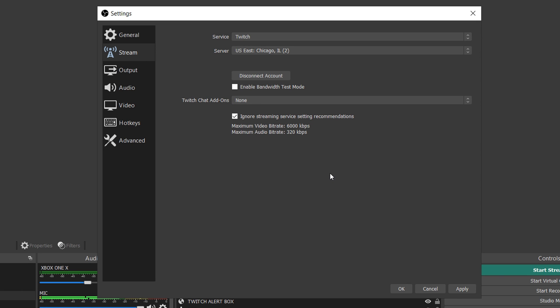Right here you see it says it's check marked for ignore streaming service setting recommendations. This was not checked at first, I always check this because once you do your settings you're not going to be pushing out past 6000 bitrate anyway, so you don't need this unchecked. I just go ahead and check it to ignore this because it's irrelevant in that case.